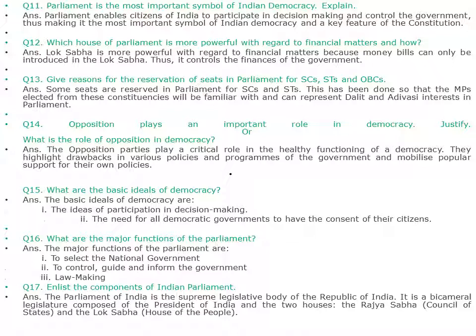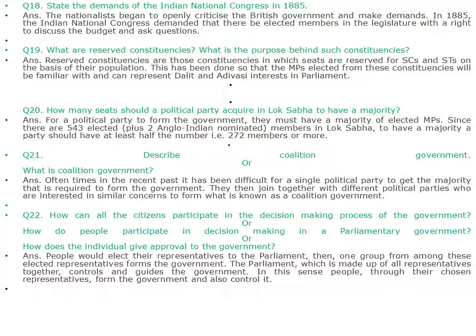Enlist the components of the Indian parliament. The Parliament of India is the supreme legislative body of the Republic of India. It is a bicameral legislature composed of the President of India and two houses: the Rajya Sabha (Council of States) and the Lok Sabha (House of the People). State the demands of the Indian National Congress in 1885. The nationalists began to openly criticize the British government and make demands. In 1885, the Indian National Congress demanded that there be elected members in the legislature with the right to discuss the budget and ask questions.